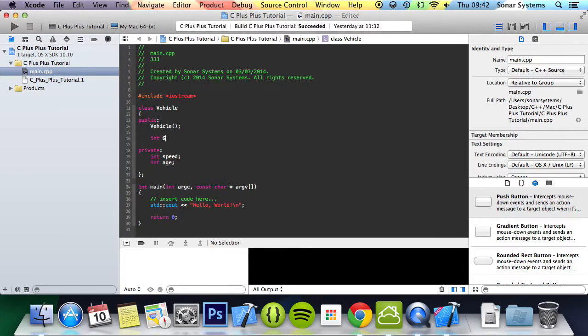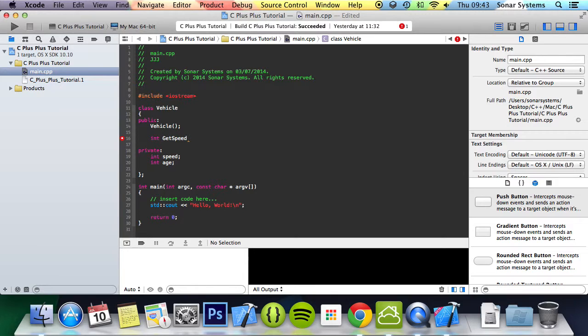So I'm going to do int get speed. These can be called whatever you want, but obviously general naming convention and general logic is to name it what it's doing. So get speed because it's getting the speed variable.